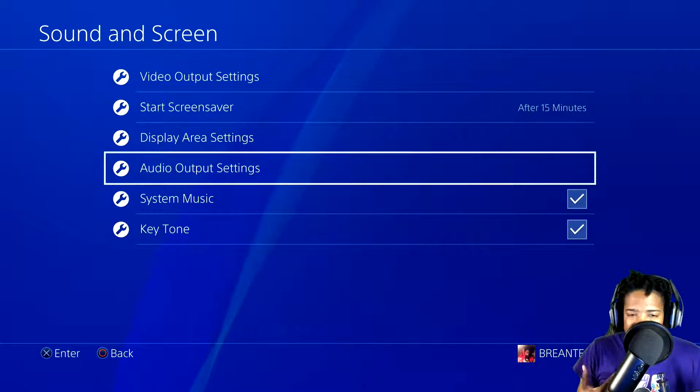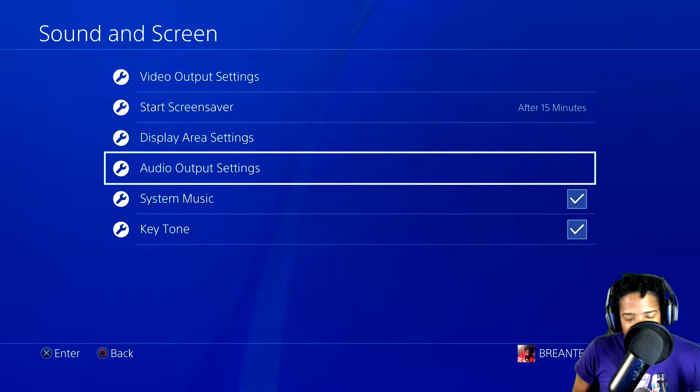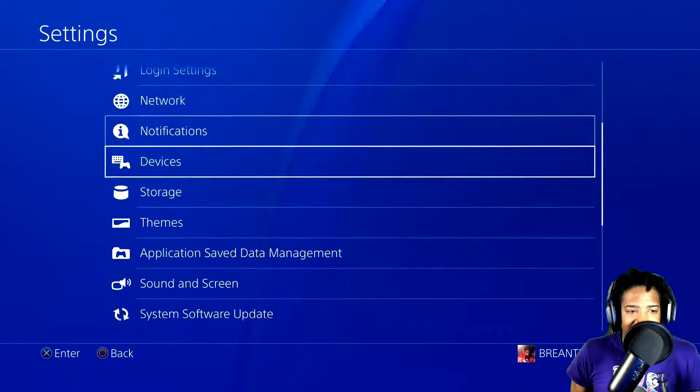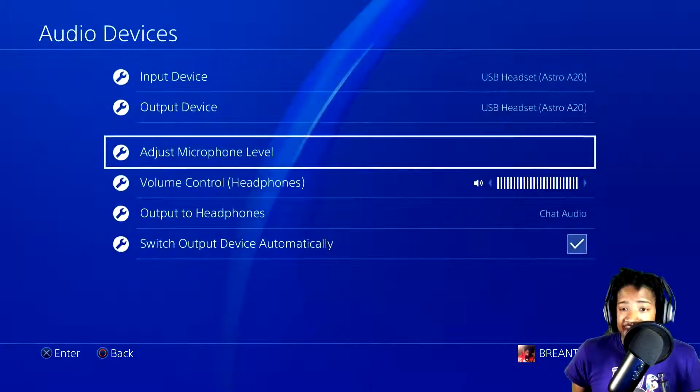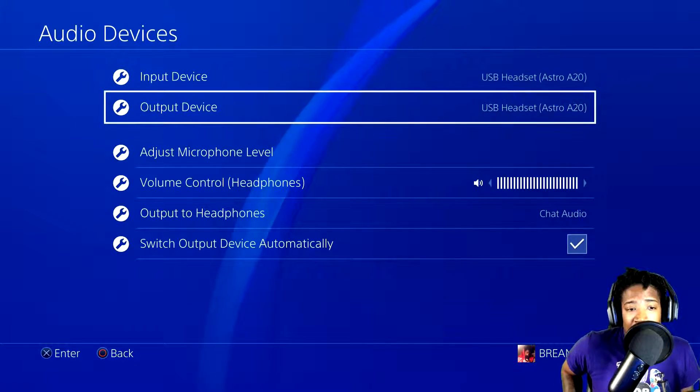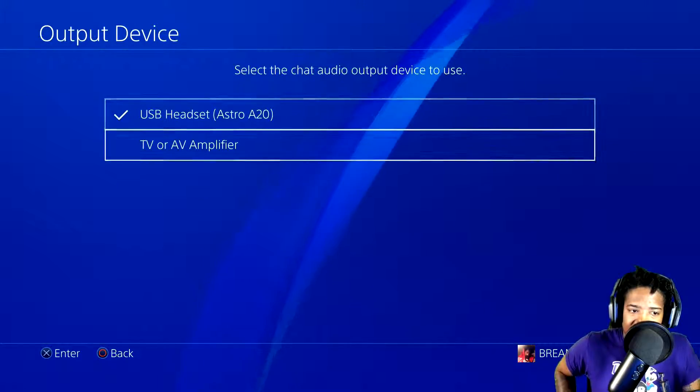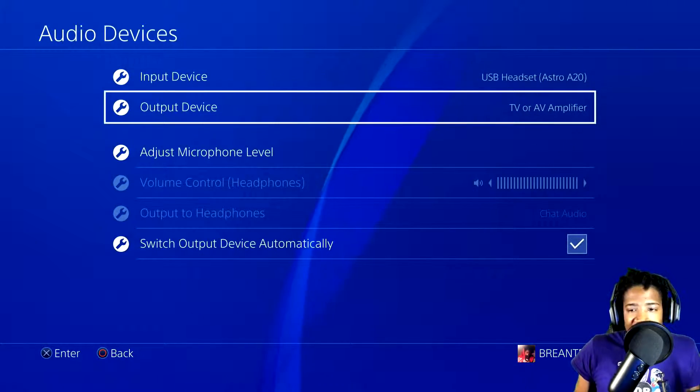That for some reason, for me, when I change those settings, it still remains the same for me. So we should go to devices, right? Go to audio devices.